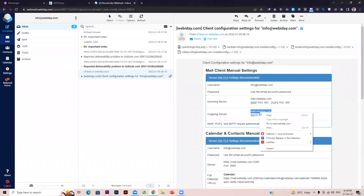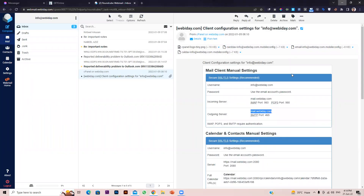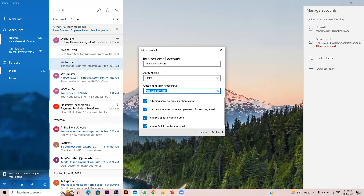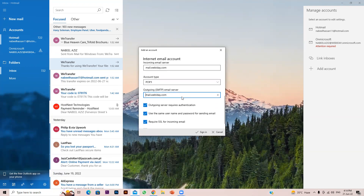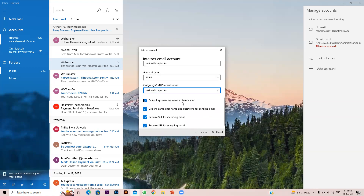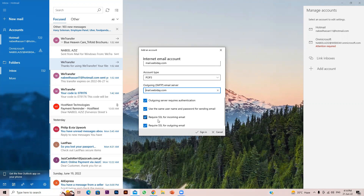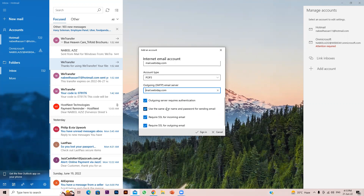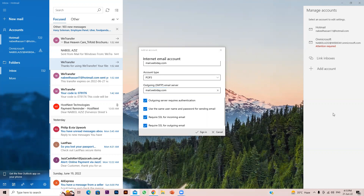The outgoing server is the same as the incoming server — just paste it in. Double-verify these details. Check that outgoing server requires authentication, and use the same password for sending email. For Require SSL, select those options since my site has SSL. Remember: if your website does not have an SSL certificate, you must not check Require SSL for incoming or outgoing email.